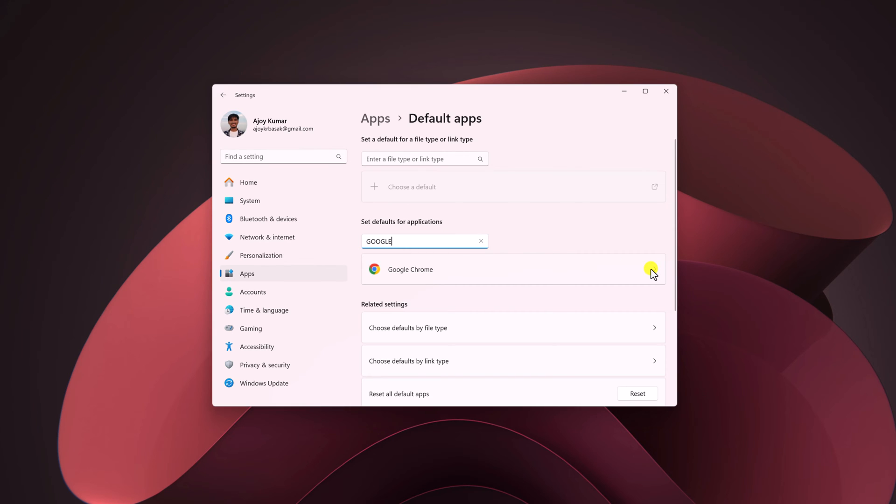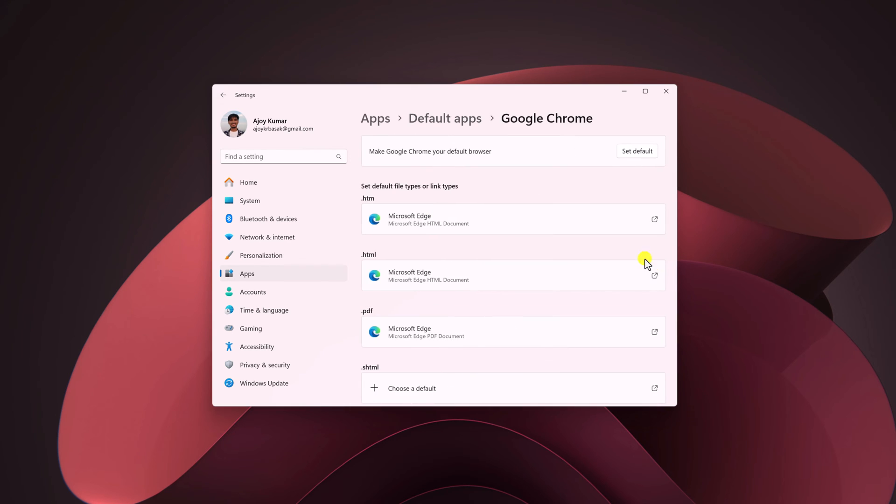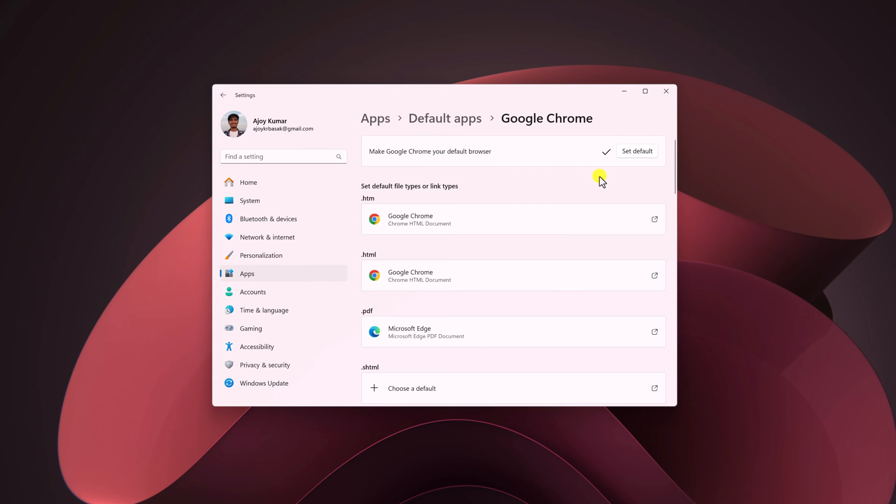Click on this arrow icon and here you will find the option to set it as default. Simply click on the Set default button, and it will change the default browser in Windows 11 to Google Chrome browser.